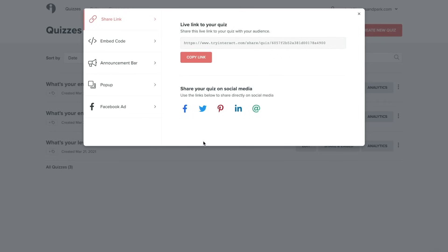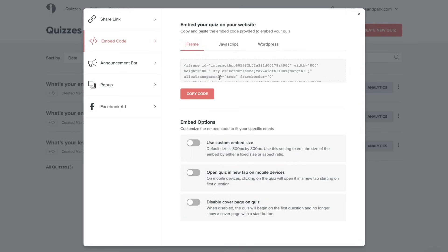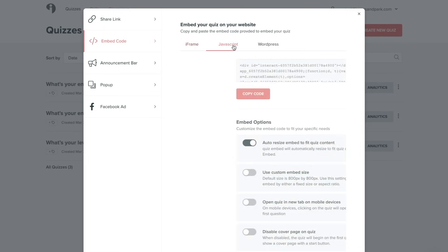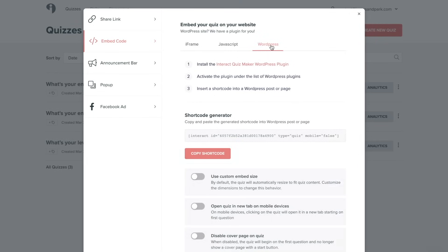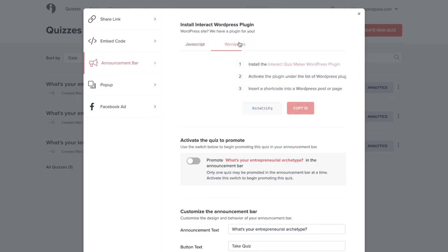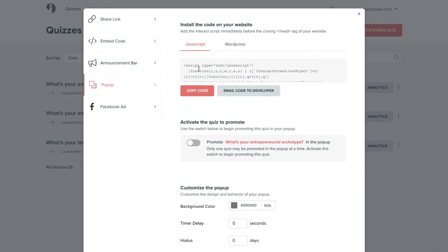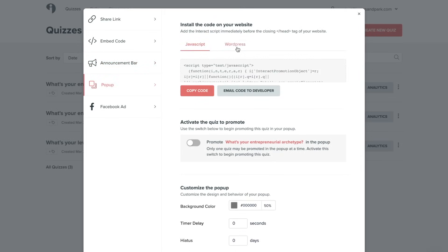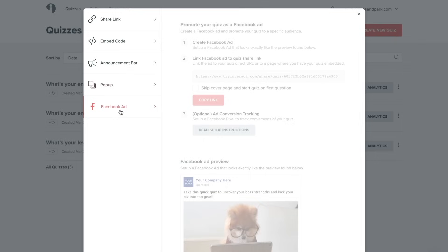There are several options here for you to get your quiz out into the world. You can copy the direct link. You can also choose embed code and choose between iframe, JavaScript, or WordPress. You can add an announcement bar onto your website using either JavaScript or WordPress. You can add a pop-up using JavaScript or WordPress, or you can promote your quiz as a Facebook ad.